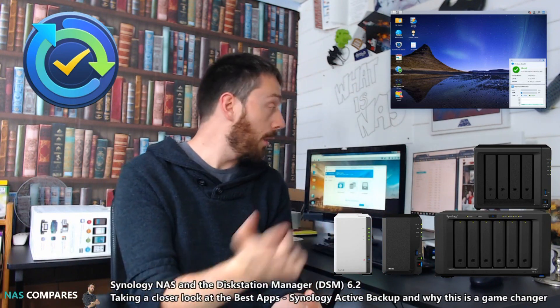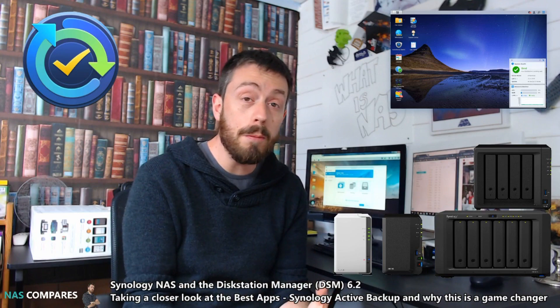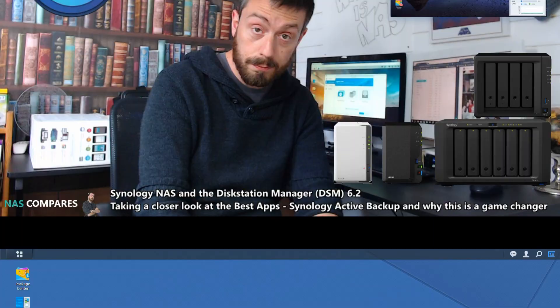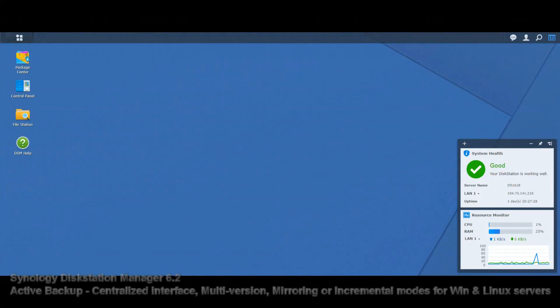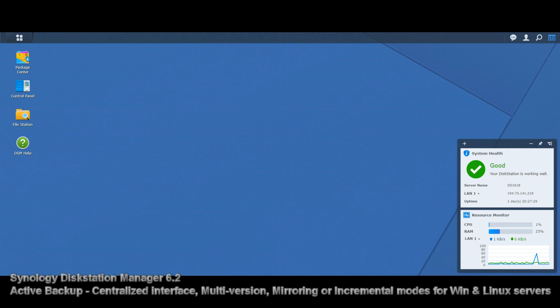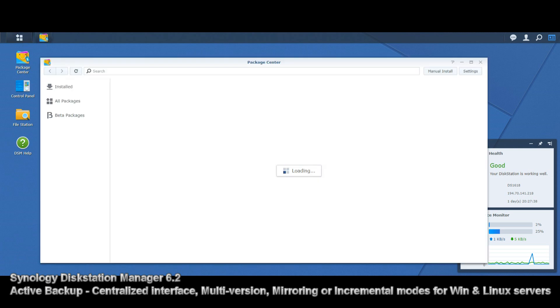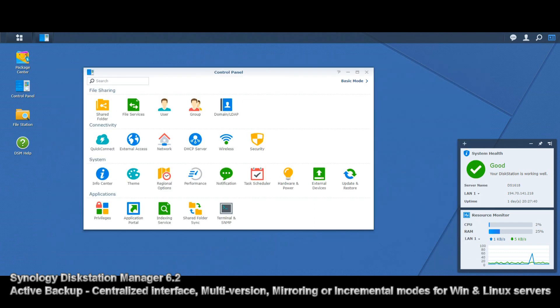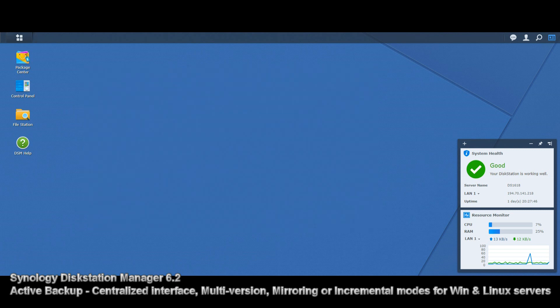Let's make our way over to the screen for my overview of the Synology software on the DS1618 Plus. This is the Synology 1618 Plus with a quad-core Intel Atom-based CPU, the C3528. Today we're looking at Synology Active Backup.